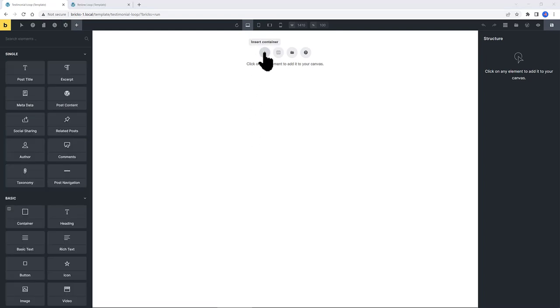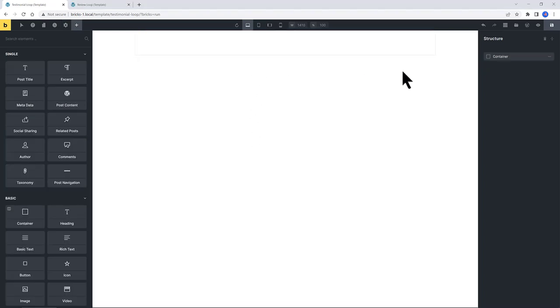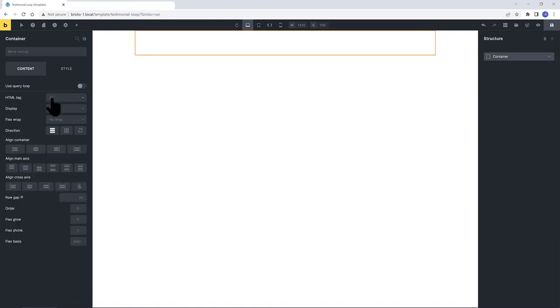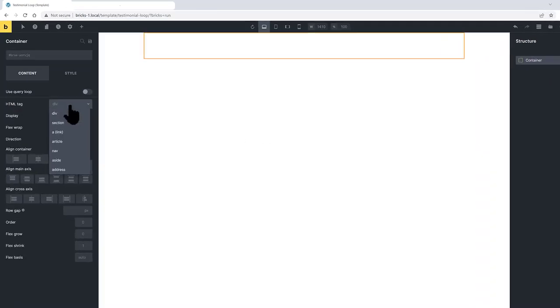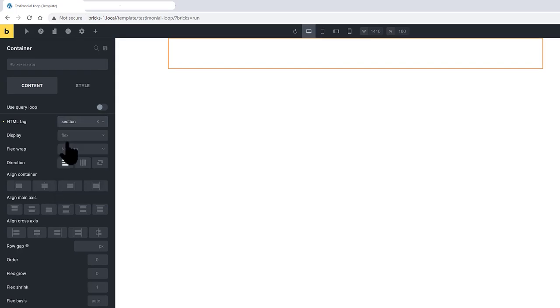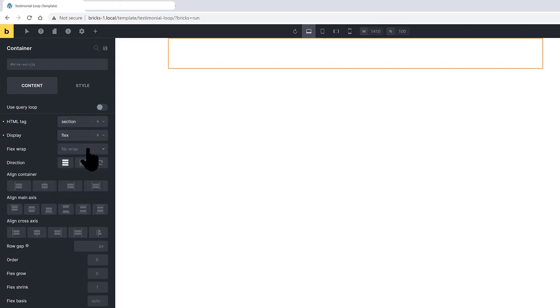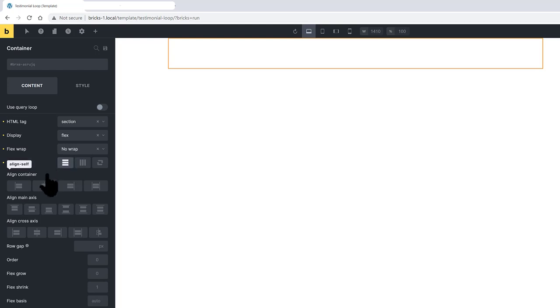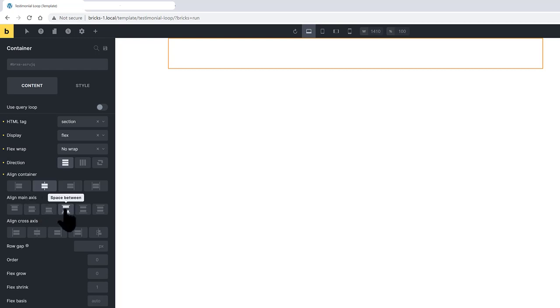I place to the canvas a container which will serve as my Query Loop item. The HTML tag I set it to a section. Display Flex. Flex wrap no wrap. The direction would be vertical. Under the alignment, I set mine to center. Align in the main axis in space between items. It has a cross axis. I also set mine to center.